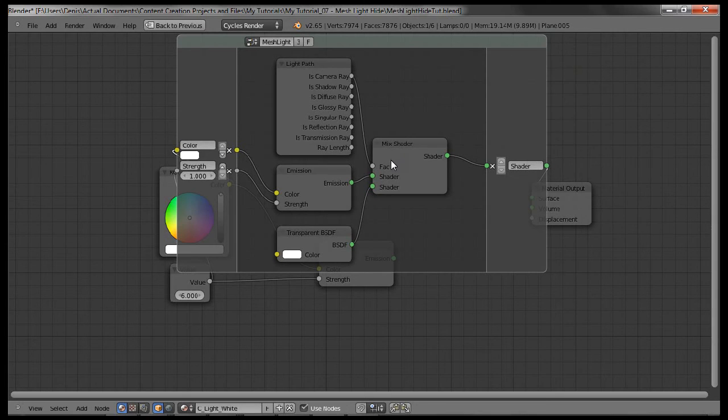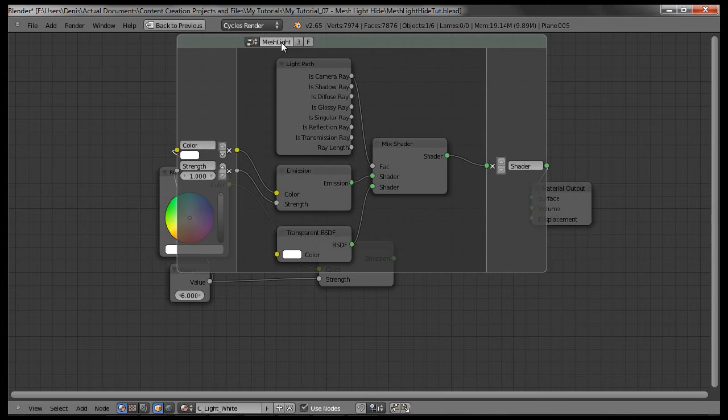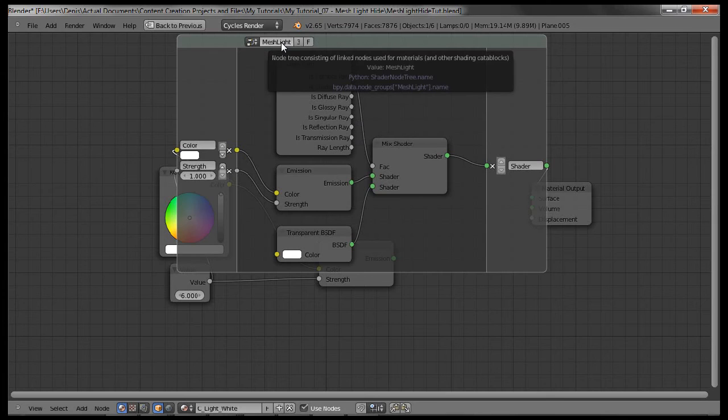Now when you have all those shaders set up just like this, you can select all of them, hold Control, press G, and group them all into this nice group right here. And you can name it. I named mine mesh light, but it could be whatever you want.